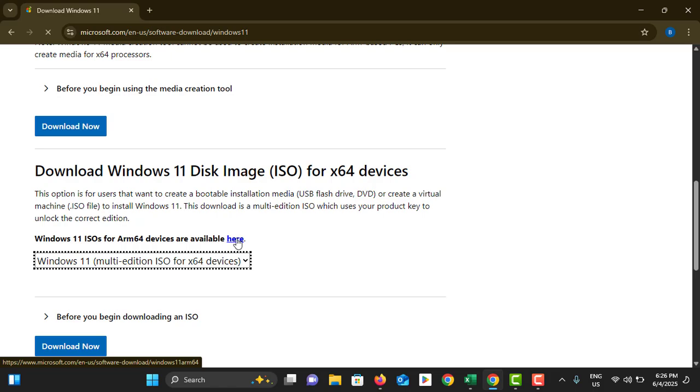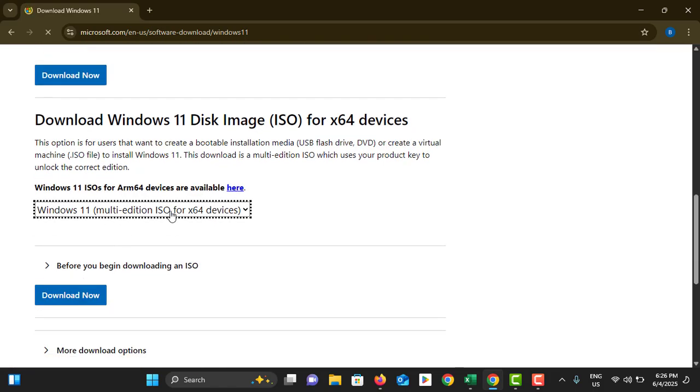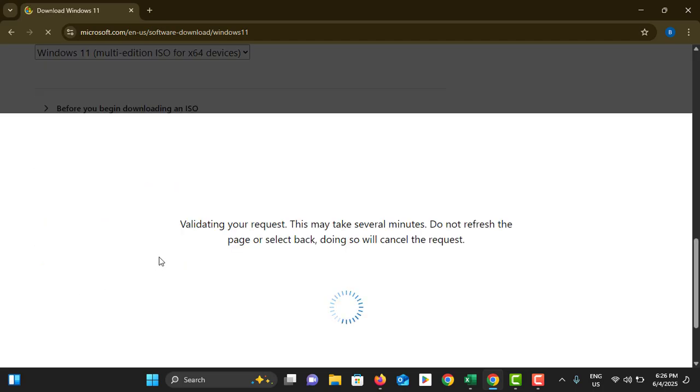Okay, so once you select the dropdown, you can tap on download. Now it will take small time to validate your request.